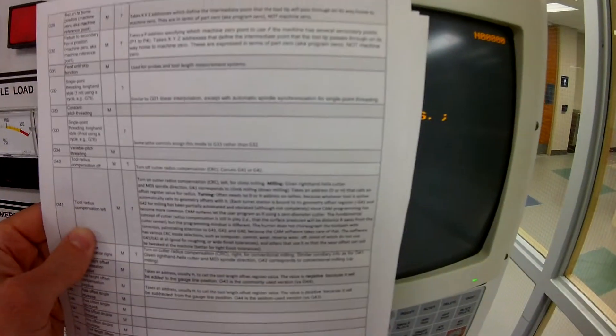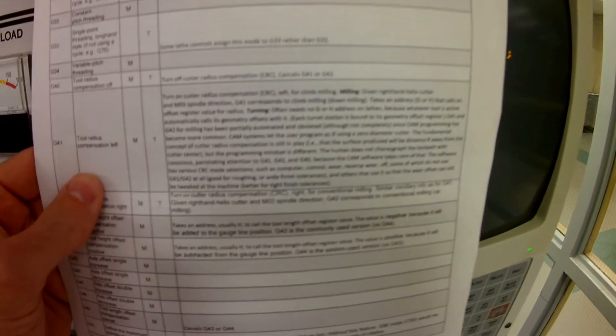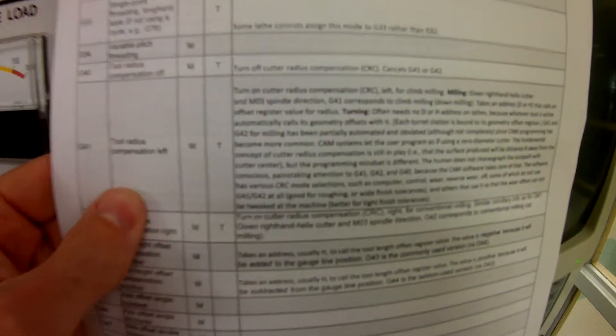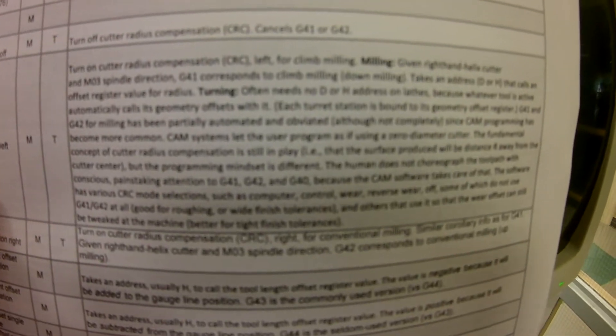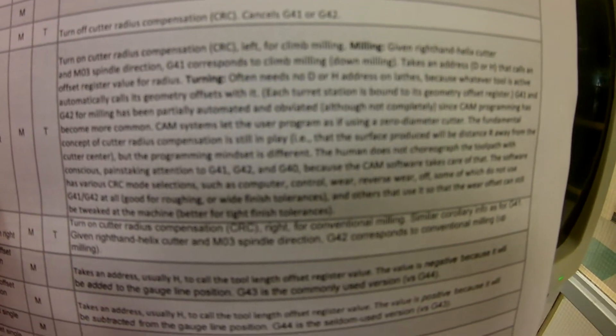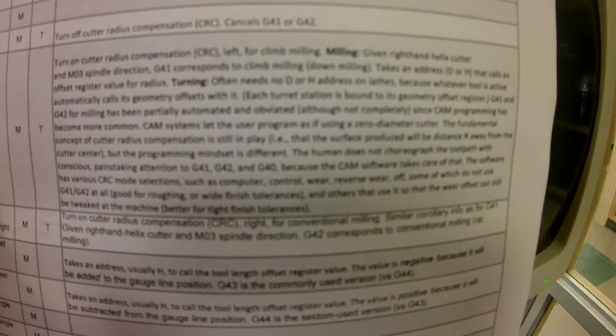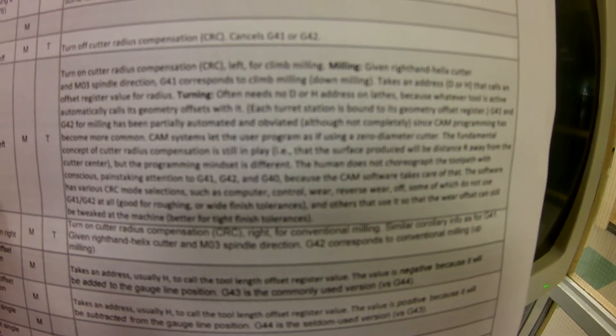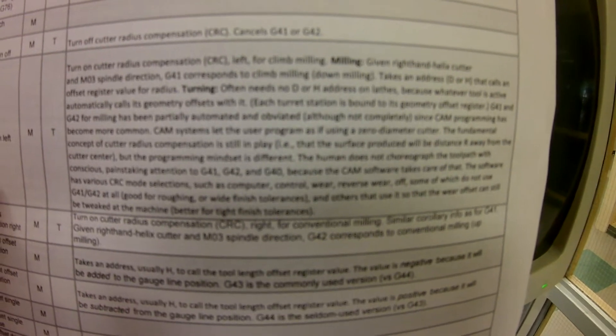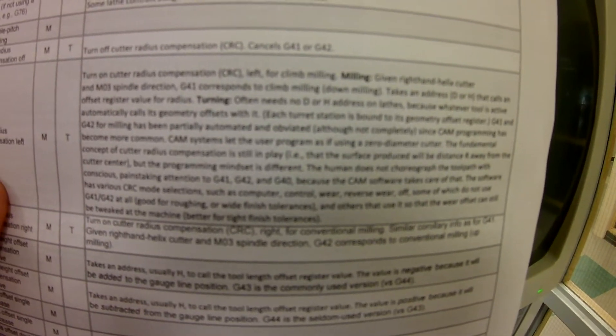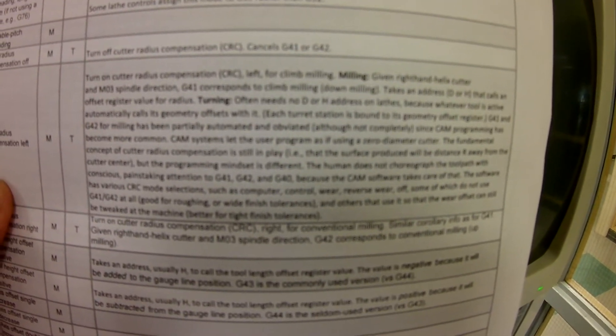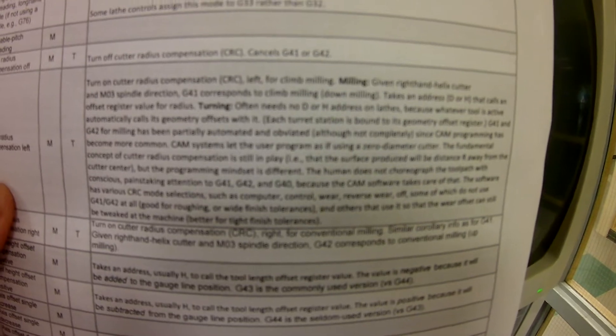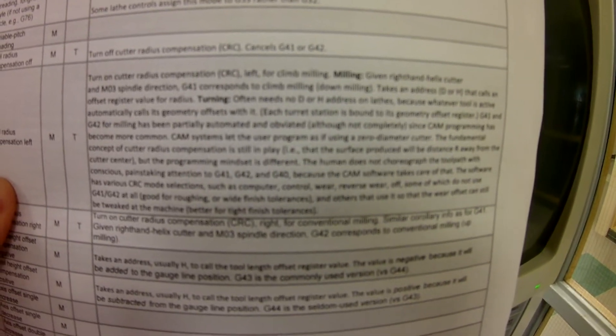So as I started looking at the info for the G41, the more you read here, basically it takes an address D or H that calls an offset register value. So I got to thinking and said, maybe the register is for tool one.